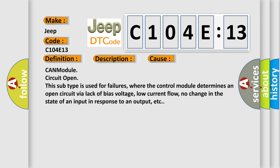CAN module circuit open. This subtype is used for failures where the control module determines an open circuit via lack of bias voltage, low current flow, no change in the state of an input in response to an output, etc.